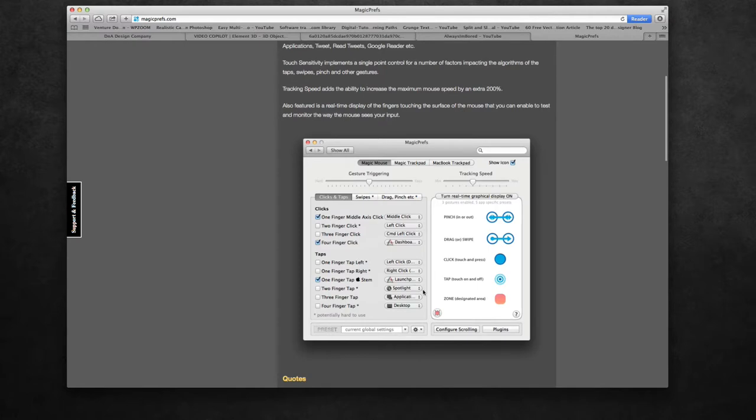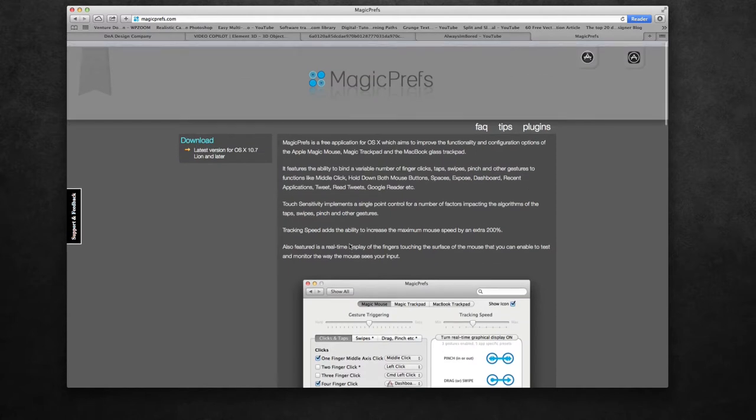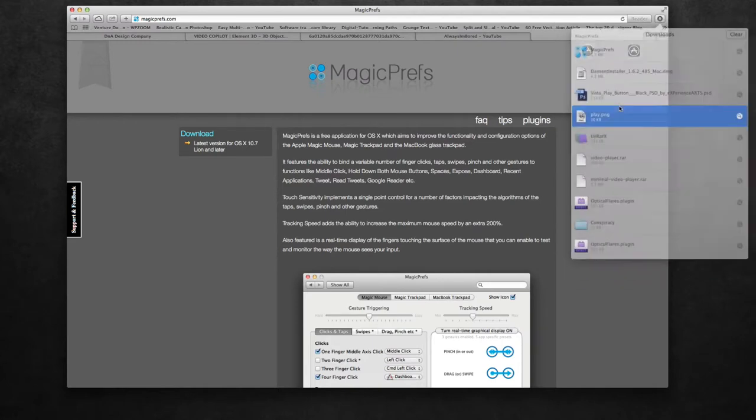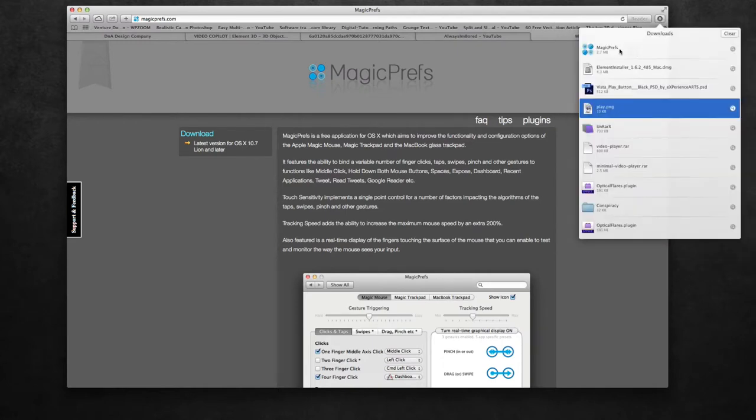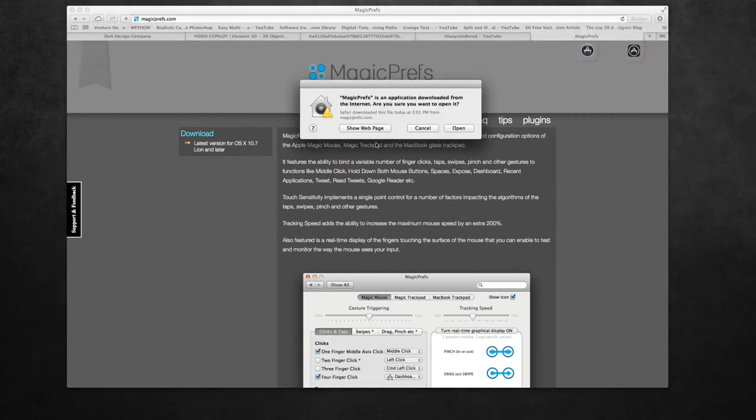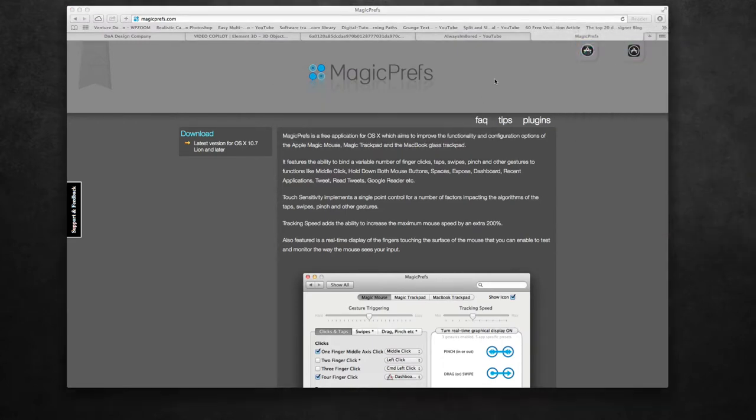As you can see, it's a third-party application that gives you a ton of control over your Magic Mouse. It's really easy. Just go to the download, click that, go to your downloads folder, double click on Magic Prefs, okay that, and it throws it right into your toolbar.